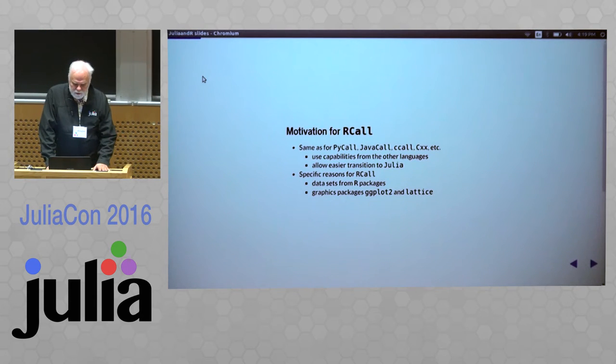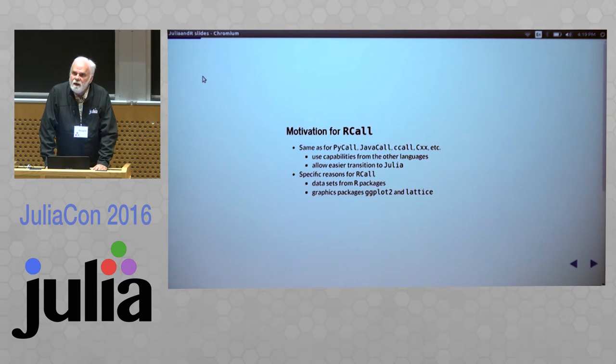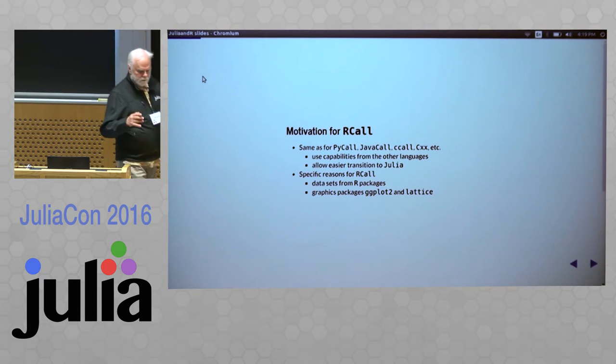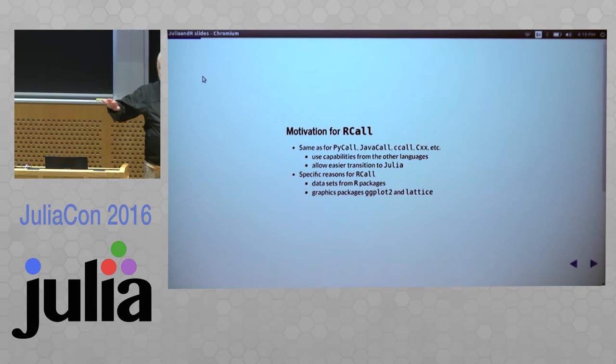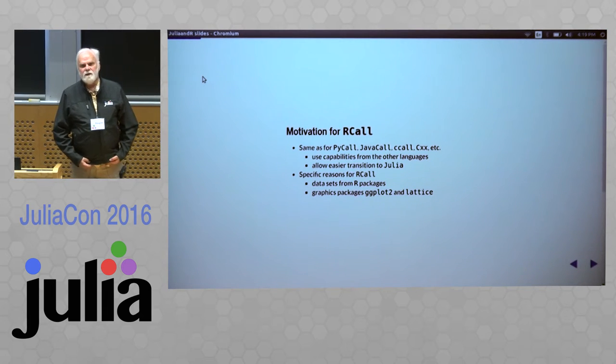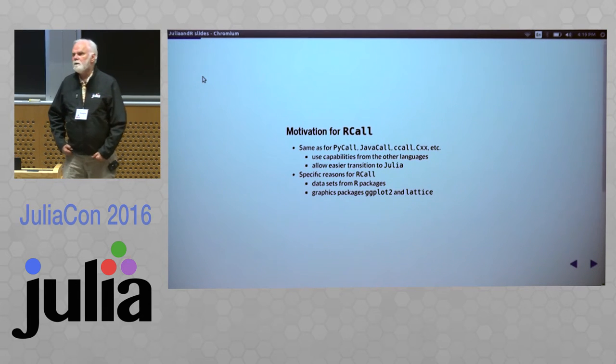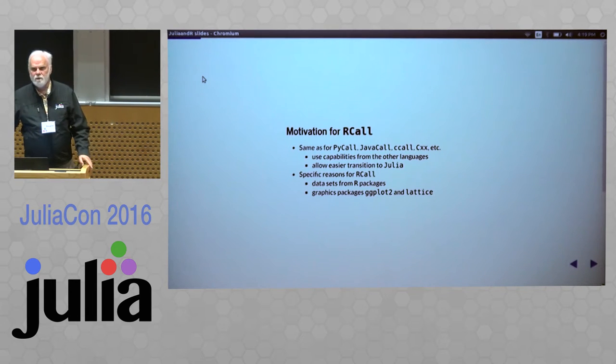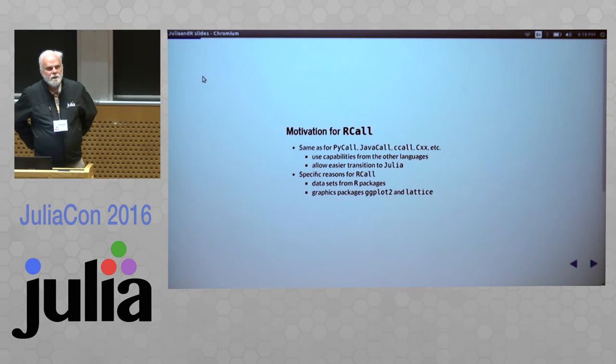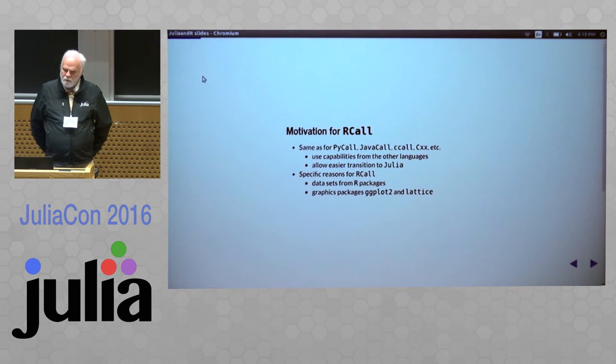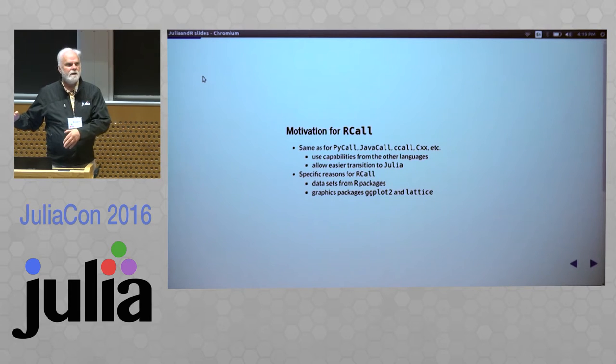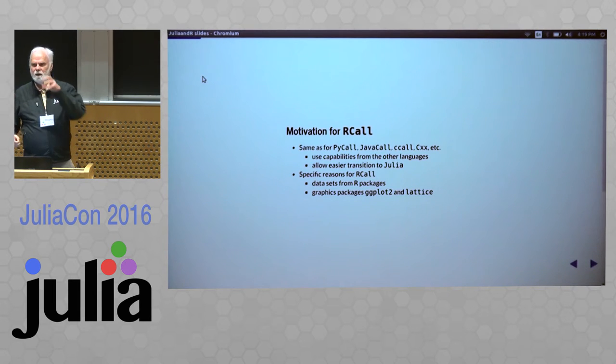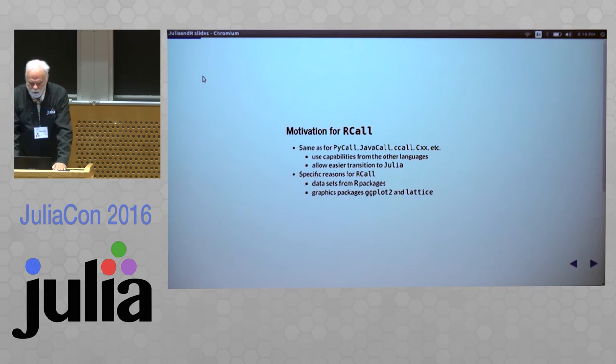The specific reasons for RCall: one of the things that I started off doing it for was because I knew a lot of the datasets that were available in R, and I wanted to have easy access to them in Julia. In the end, I decided that the way that R stores data, R parses that very well. So I might as well then grab the things out of R.